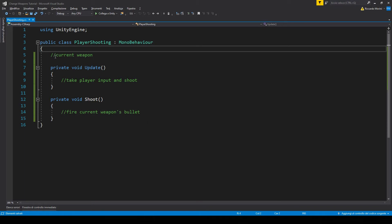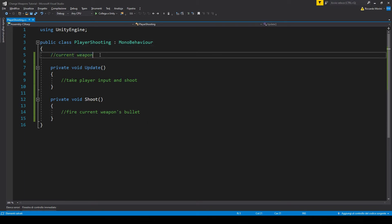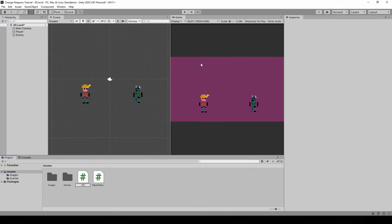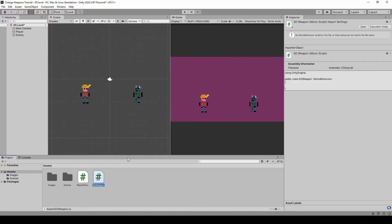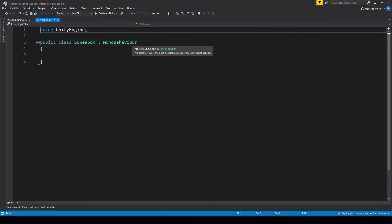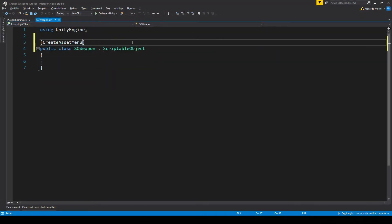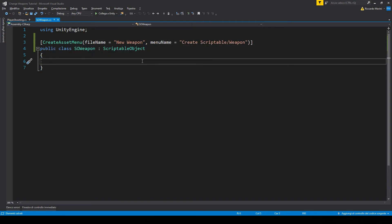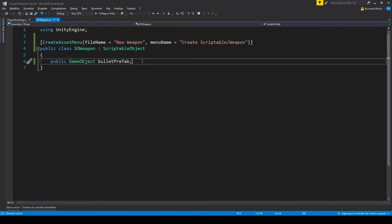Our script starts by having a weapon. So let's make a script to make our weapons — we're gonna use scriptable objects. Back in Unity let's make a new script. I've named it SO weapon, where SO stands for scriptable object. Let's add the scriptable object template. We're gonna have multiple values in here. For now let's just put a game object for bullet prefab.